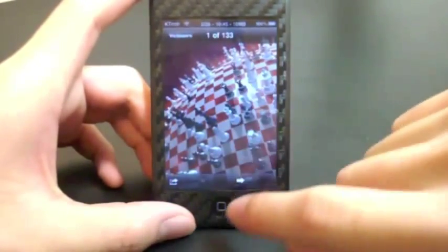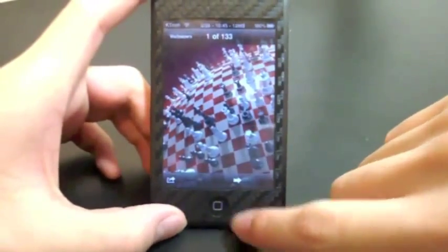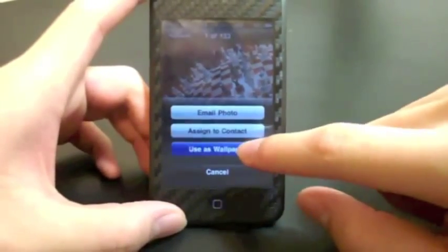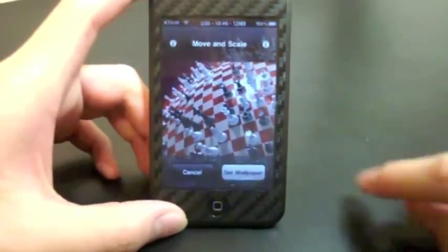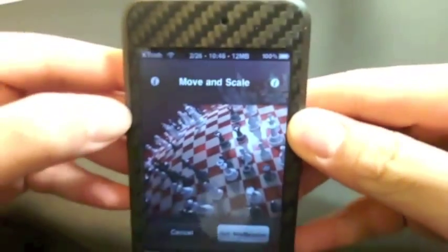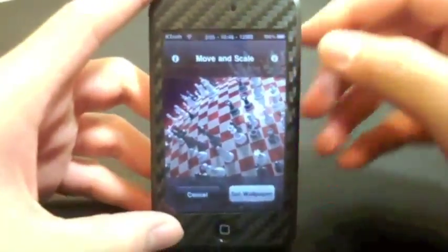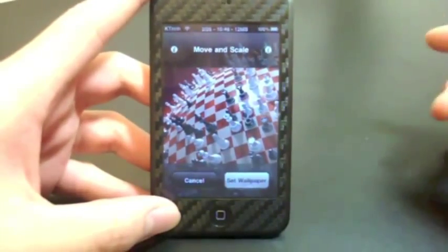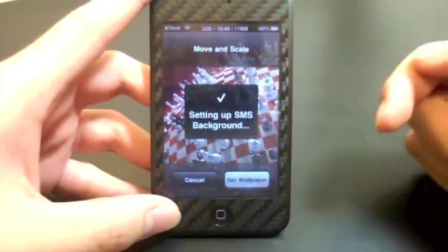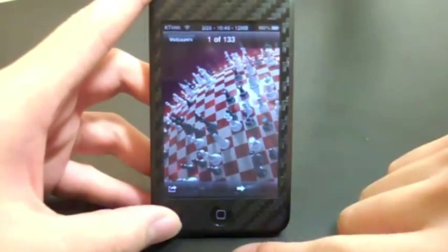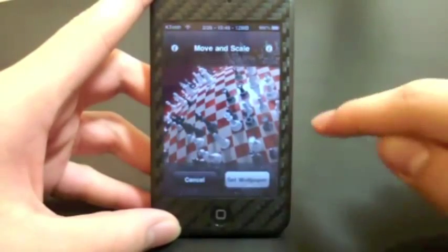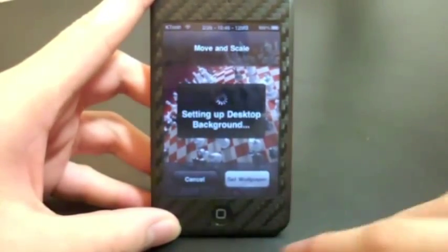Now if you want to change this to your home screen, you do the same thing — hit 'Use as Wallpaper' — but instead you're going to tap on one of the little eye icons at the top left and right. If you have an iPhone and you want to change your SMS background, you tap the one on the left. If you're on an iPod Touch, or if you want to set this as your home screen wallpaper, you tap the right eye.